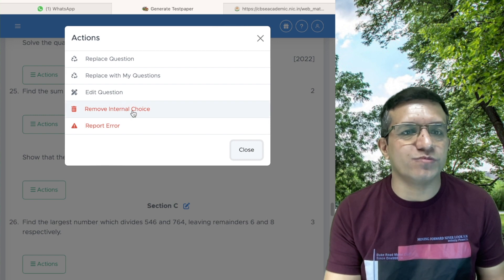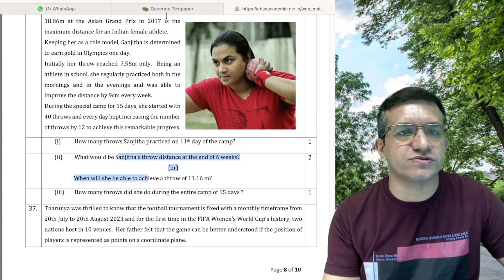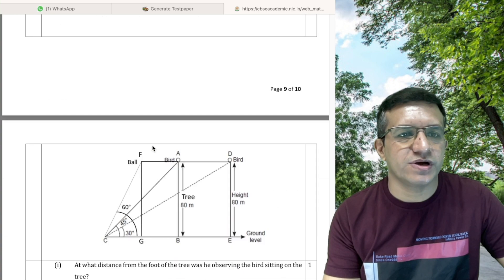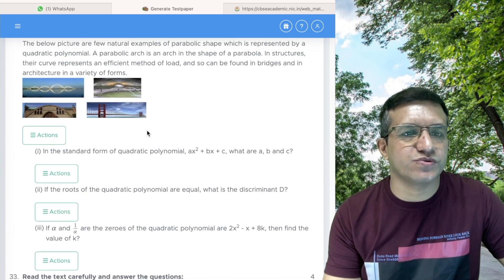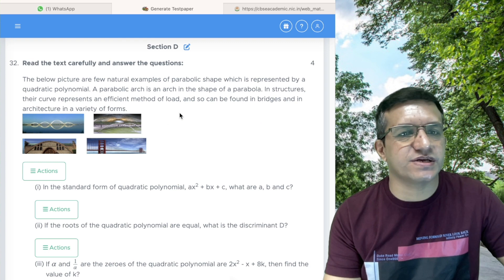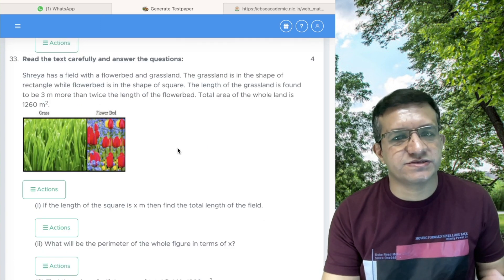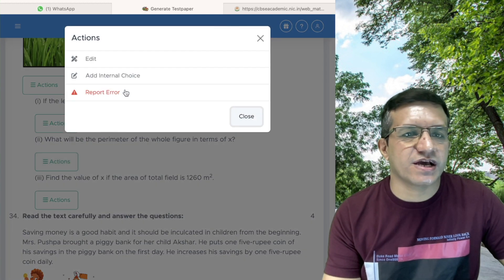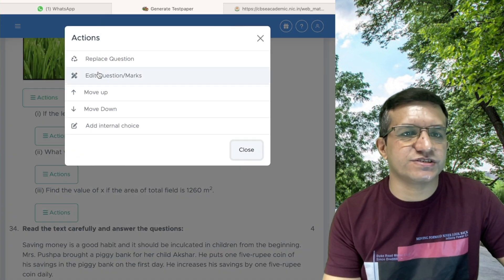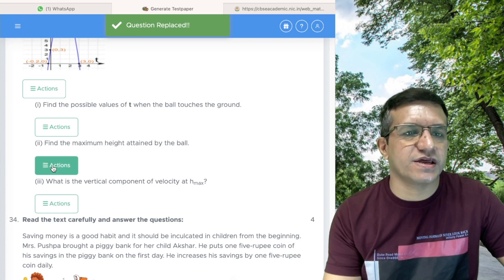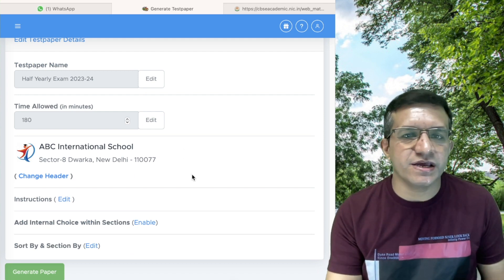If you added an internal choice by mistake, click Actions and there is also an option to Remove Internal Choice. For case study questions, go to the version with internal choice, click Add Internal Choice, and click Yes. If you get an error, replace the version first and then add internal choice. If it shows no question available for internal choice, replace the question first and then add internal choice. The internal choice is now done.